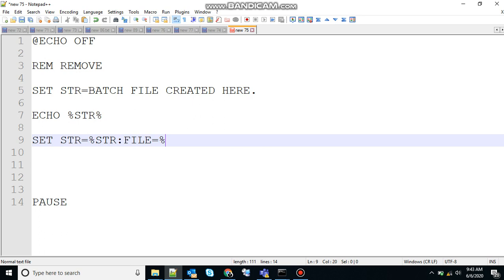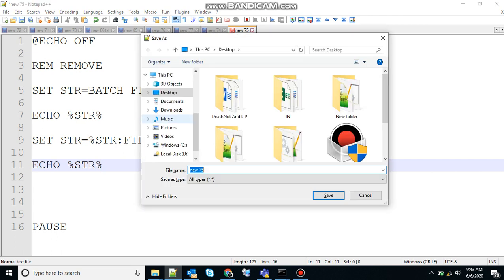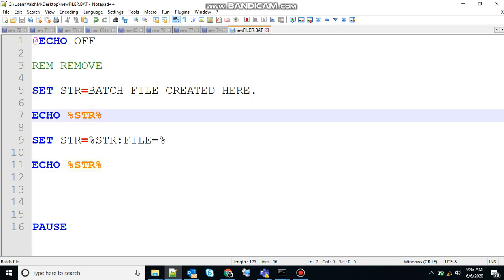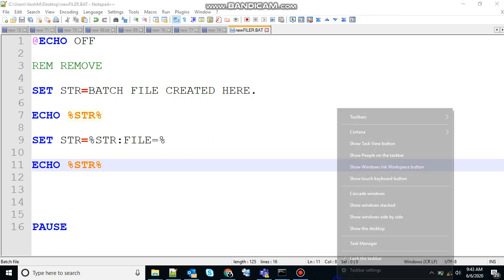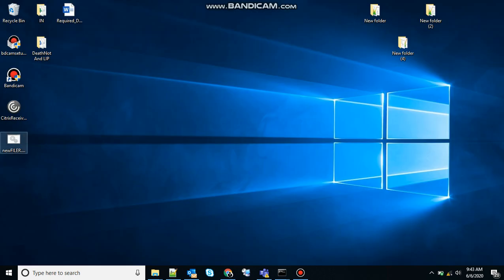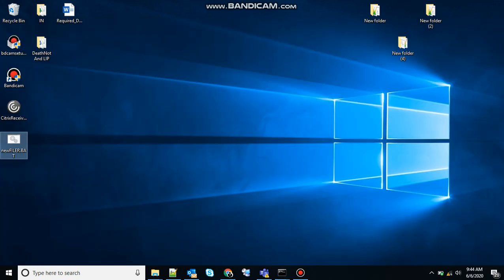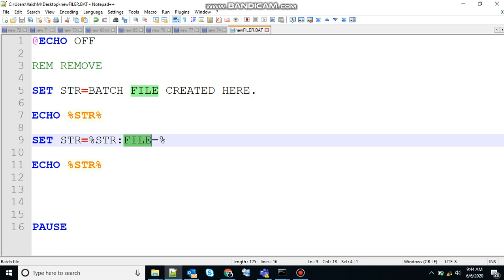Let's print that variable, save the file, and create the executable. The output of the first will be 'batch file created here' and the output of the second will be 'batch created here'. Note that the space will not be removed — it will still be there in the output. Double-clicking shows 'batch file created here' and 'batch space created here'. So the key thing to note is we are removing the word 'file' from the string using the string substitution command.